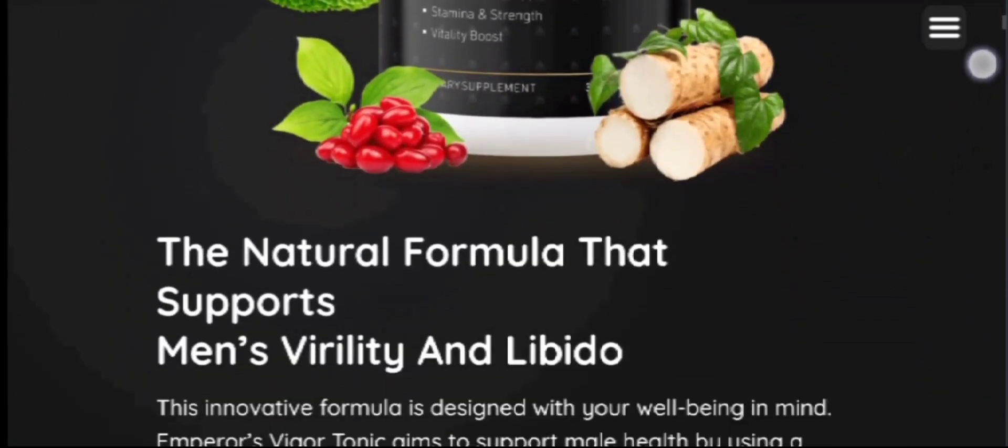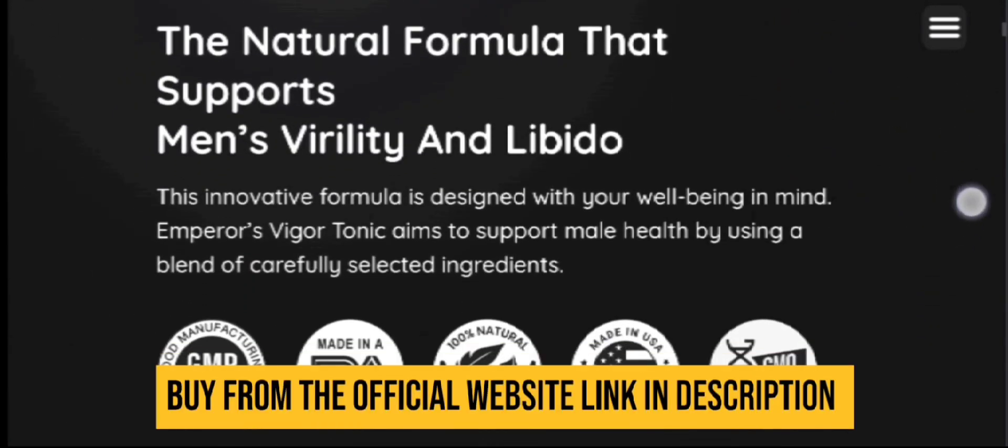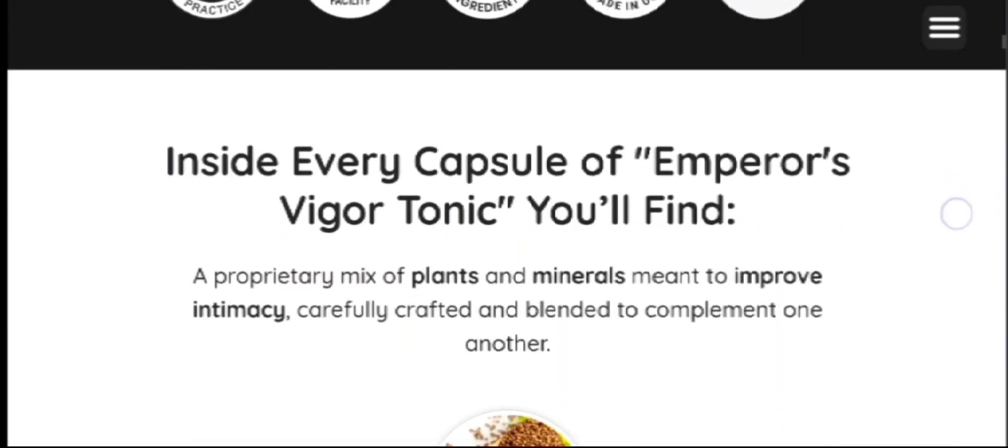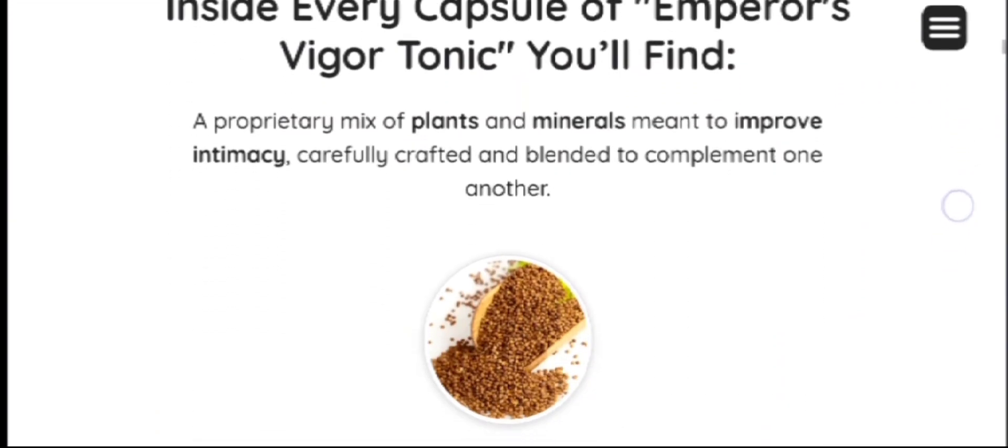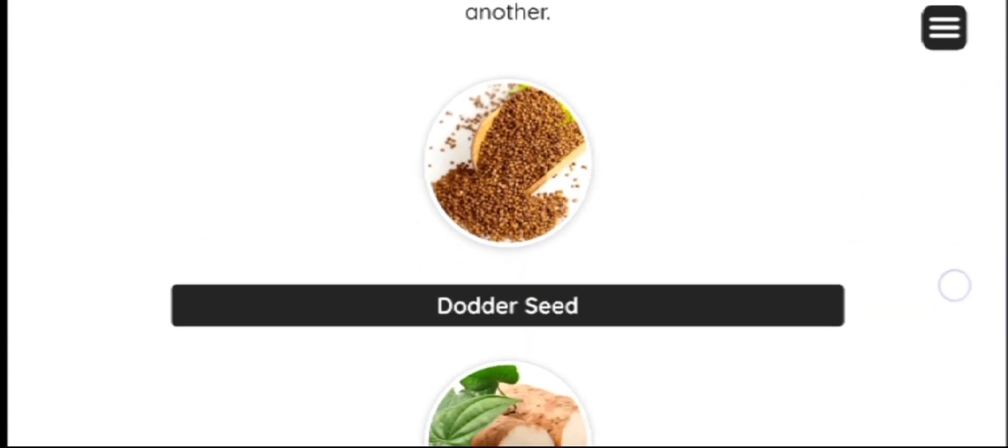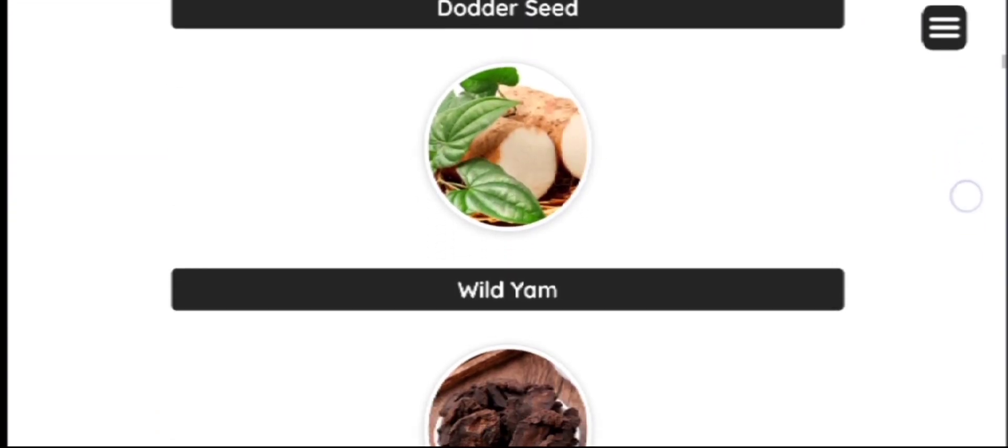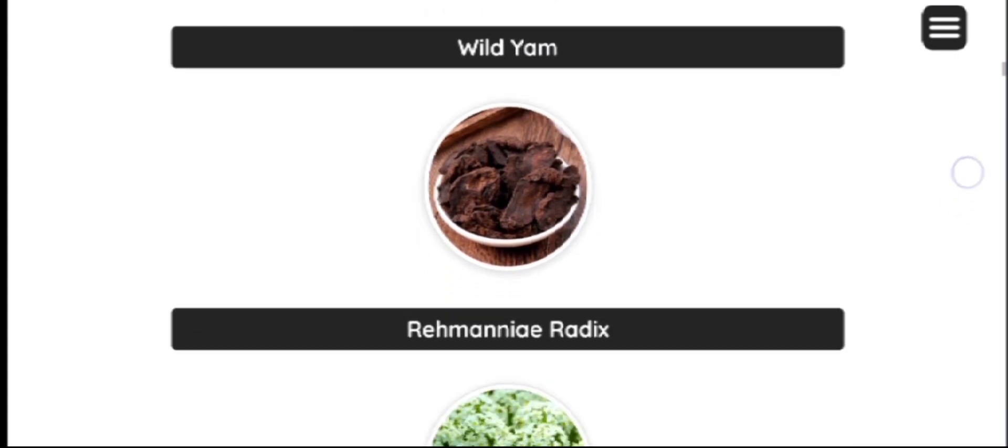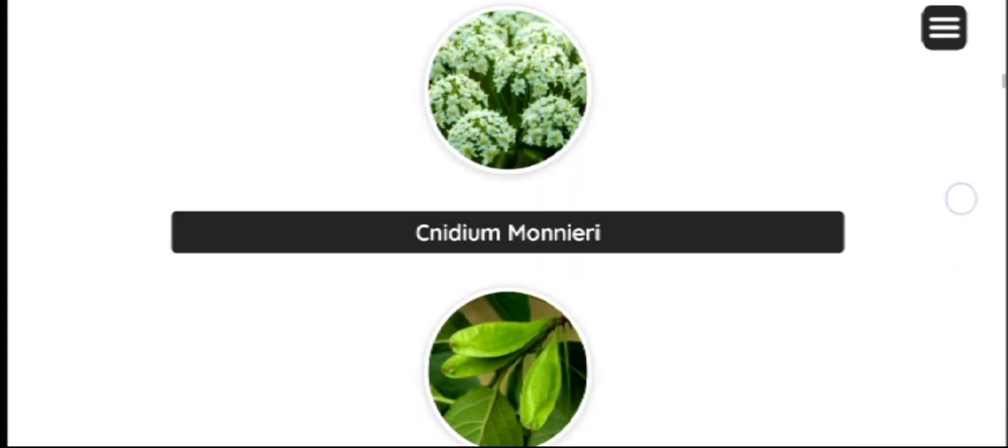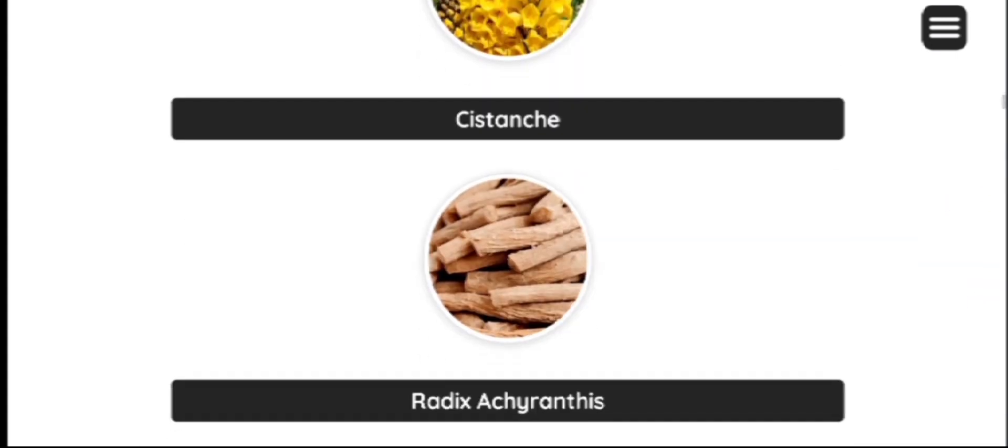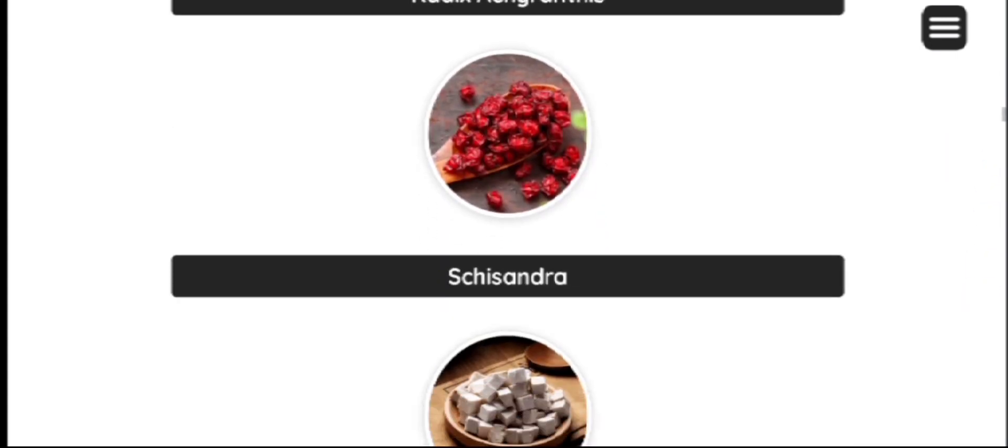The natural ingredients are formulated in the form of capsules which are packed in containers for a monthly dosage basis. The manufacturer suggests consuming the formula as per the prescribed dosage to gain the maximum benefits of Emperor's Vigor Tonic.